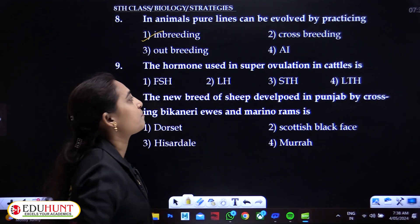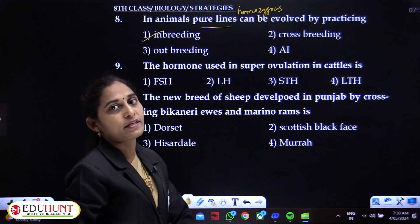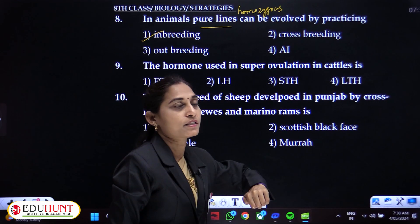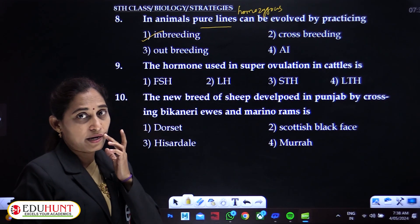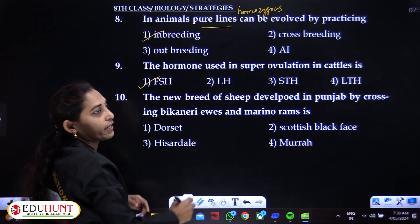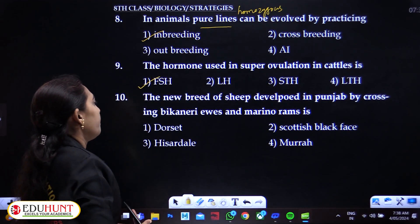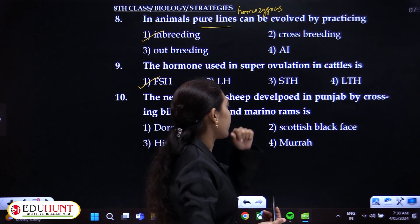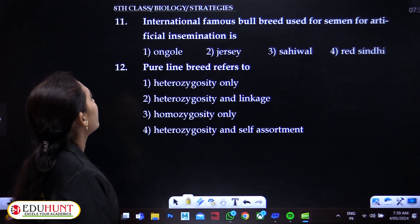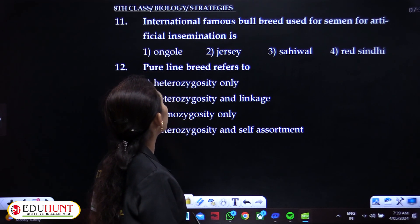Homozygous individuals can be developed by inbreeding only. Super ovulation in cattle is the production of a greater number of ovules by the female individual. It is stimulated using follicle stimulating hormone (FSH). A new breed of sheep was developed in Punjab by crossing Bikaneri ewes and Marino rams — that breed is Hisardale, the Punjab variety of sheep.